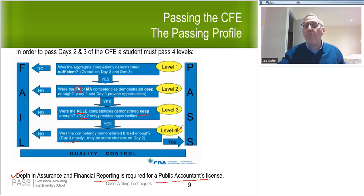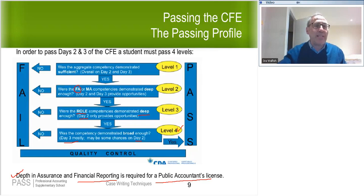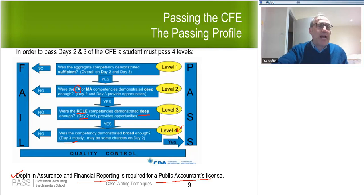Regarding when you choose your depth area: at some point before Capstone 2, you'll be asked to select it. The reason is that when you go to Capstone 2, you'll be writing practice cases, and for the elective comp, they'll want to give you cases in your chosen depth area.